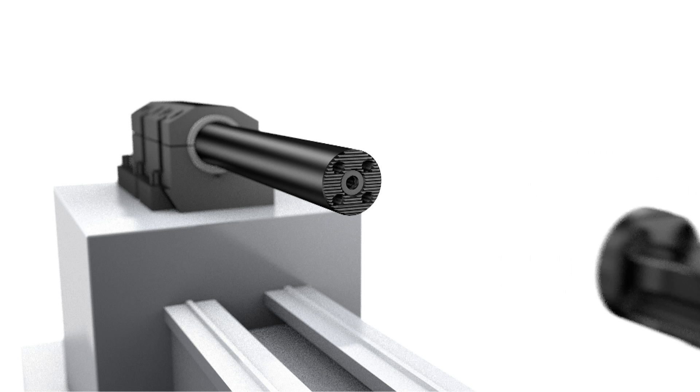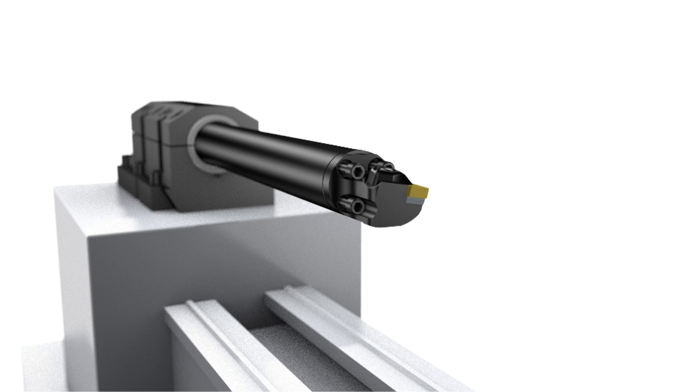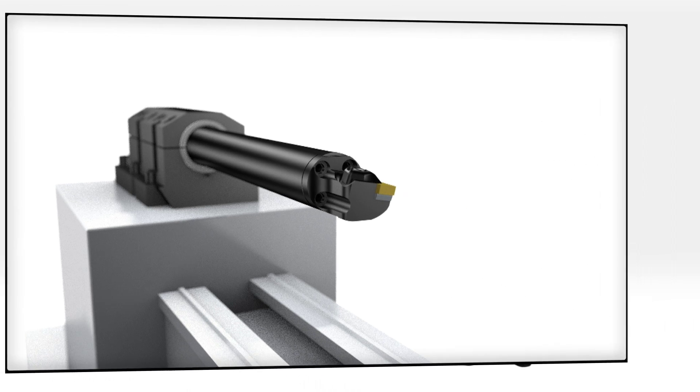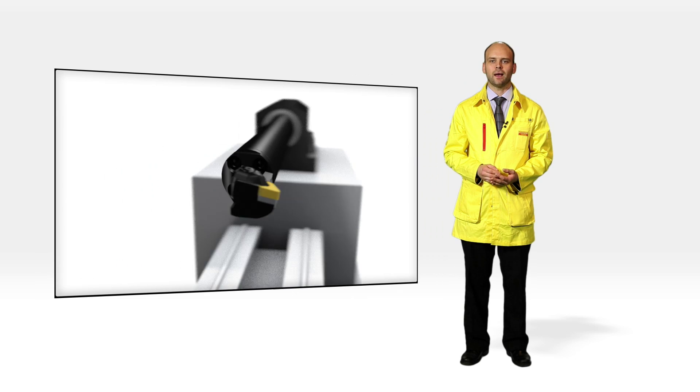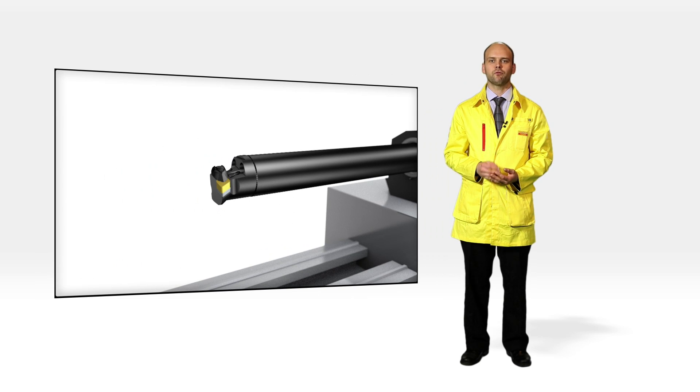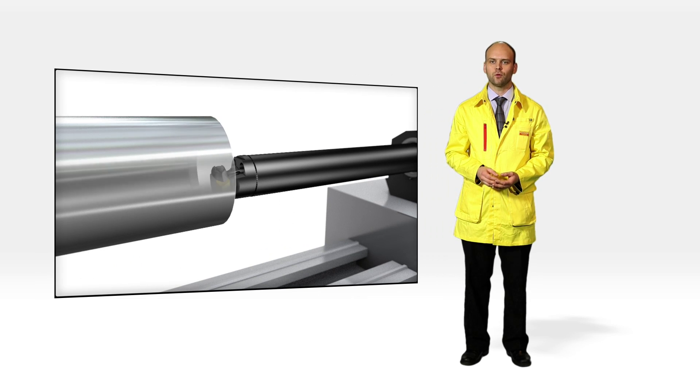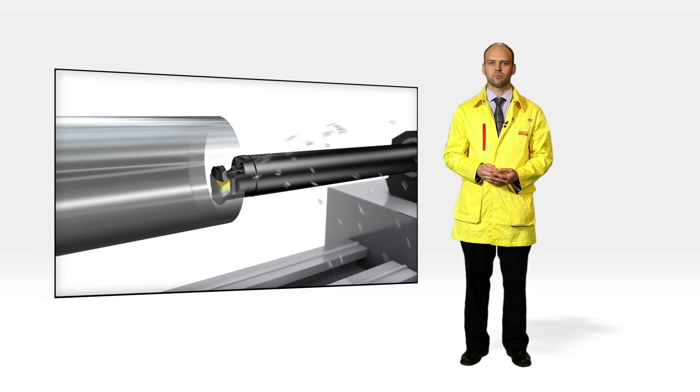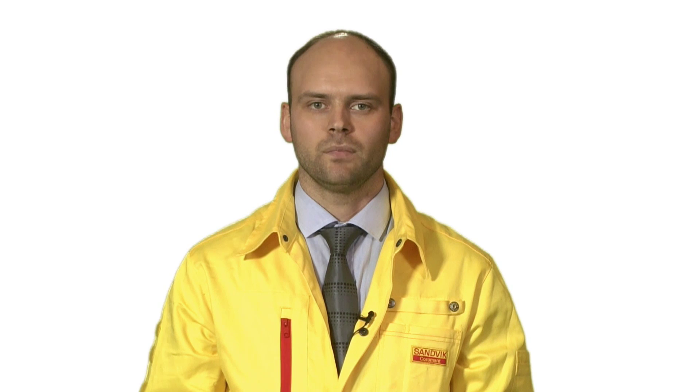Mount your selected cutting head with your preferred insert shape and get the best performance out of your tool without vibration.